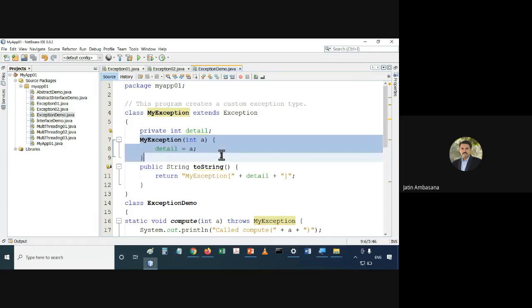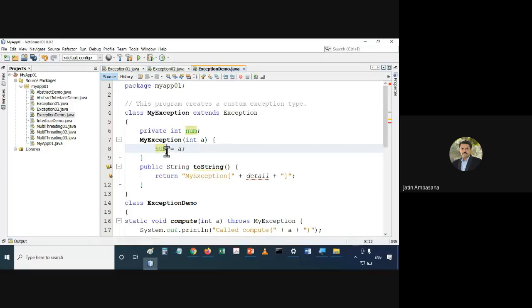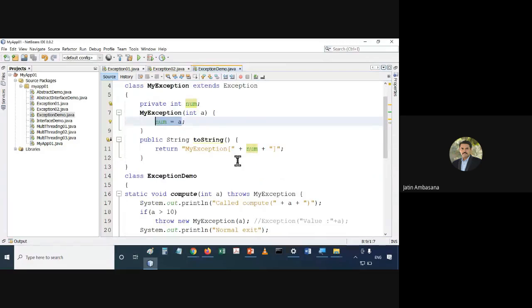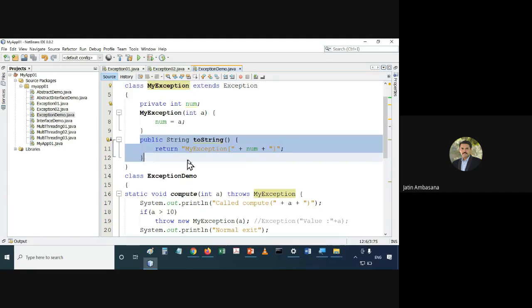It has got a property called 'number'. That value can be assigned through the constructor of MyException — we pass a parameter which will be assigned to 'number'. When the object of MyException is used in a print statement, it needs to be converted to a string, so the toString method will be automatically called.